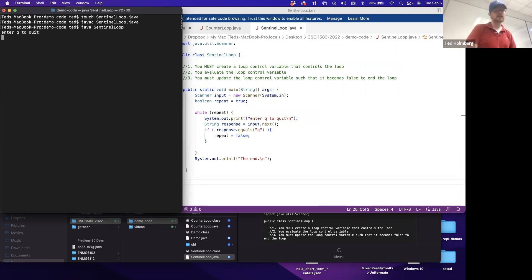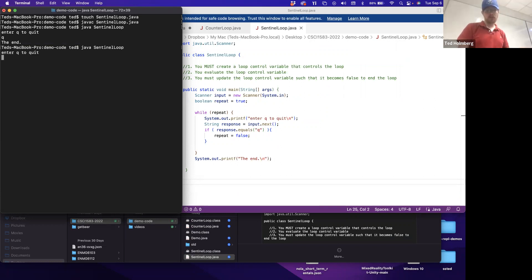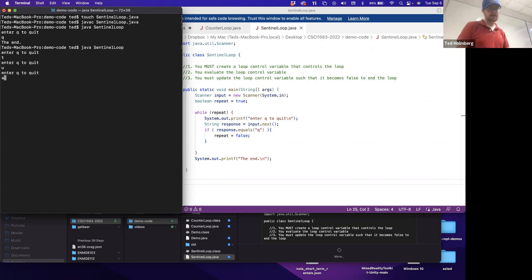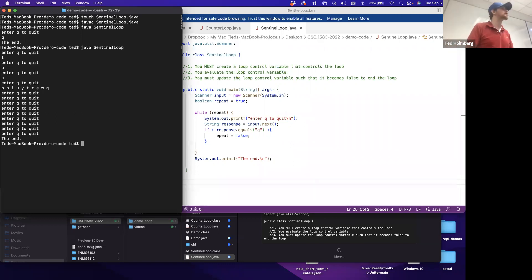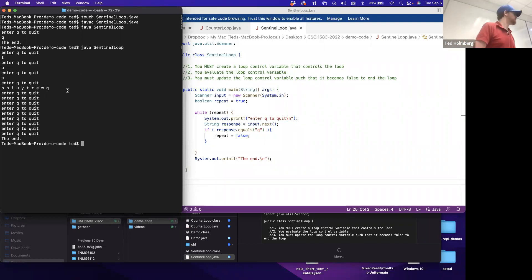Running the sentinel demo: entering Q right away terminates the while loop. Testing again - entering T, then other characters that are not Q repeats the loop structure. I can put multiple characters in the stream at once since the Scanner's next method delimiter is also a space. I inserted about ten letters until hitting Q, and then it finally terminated.